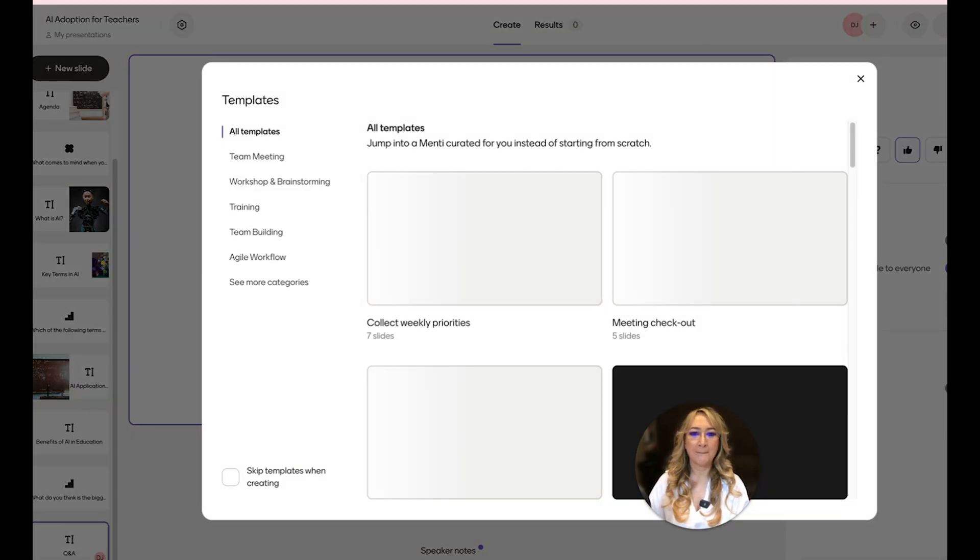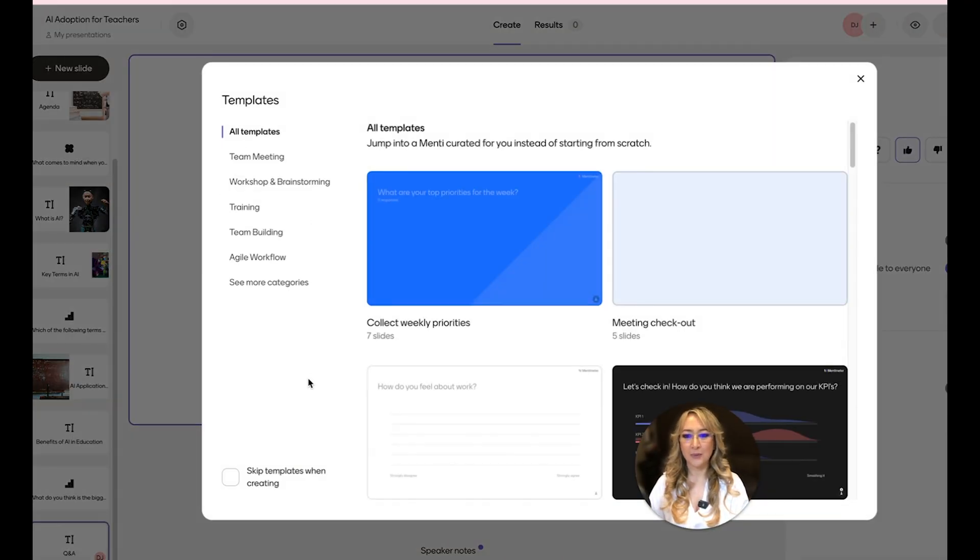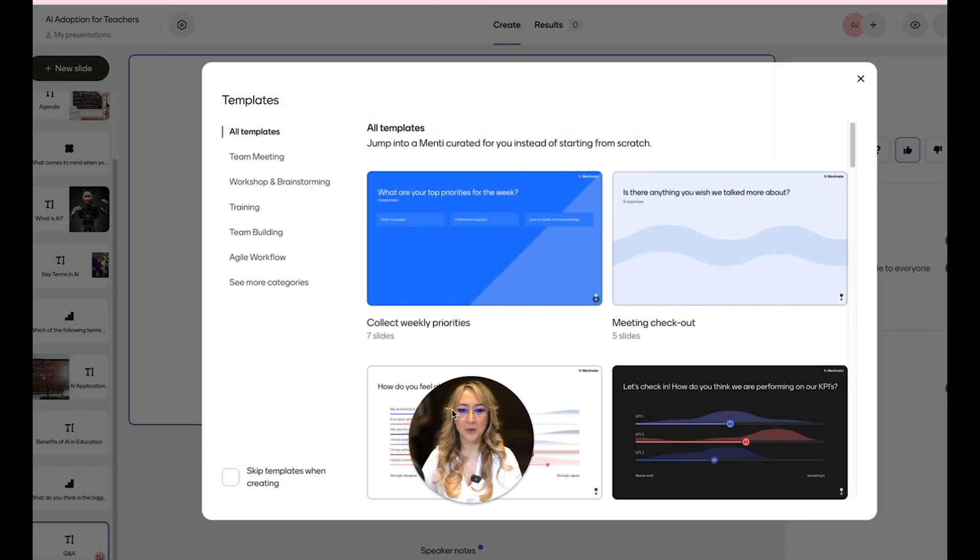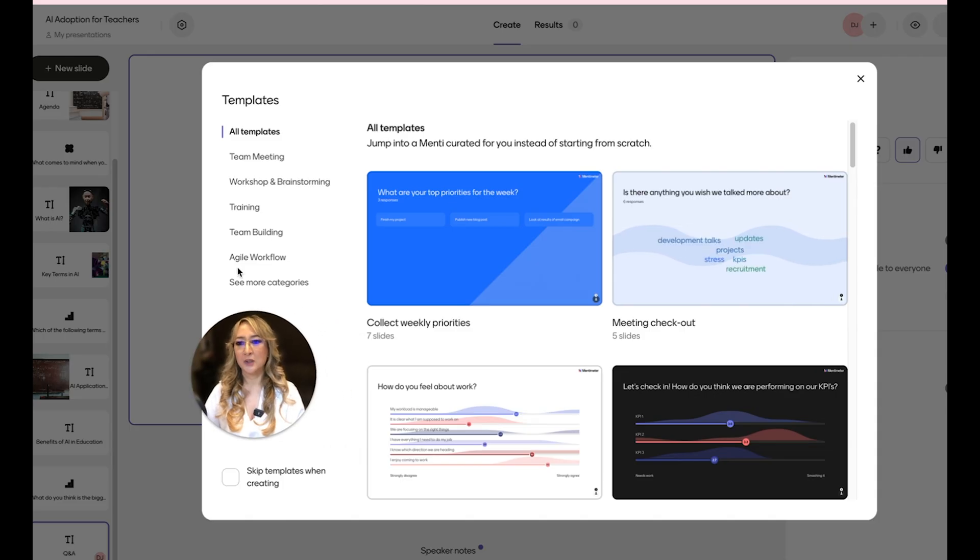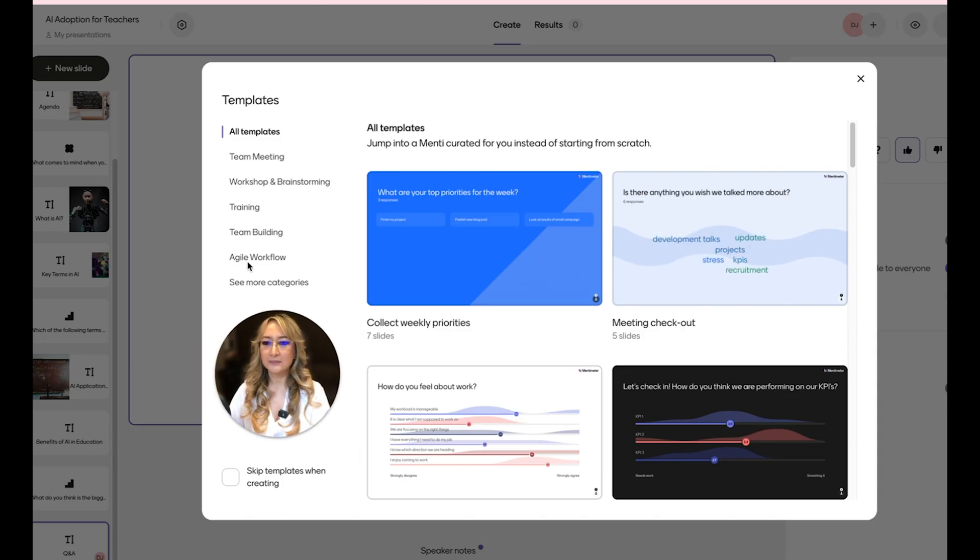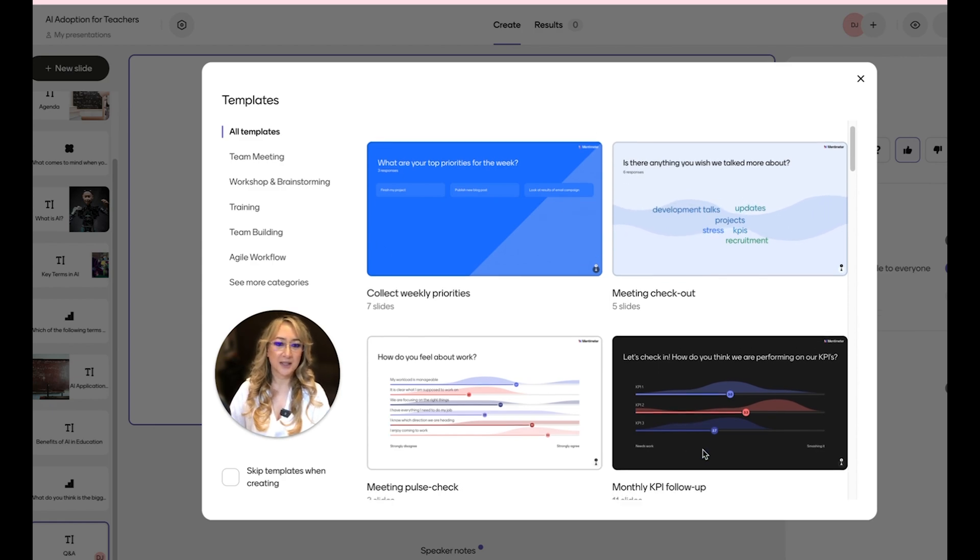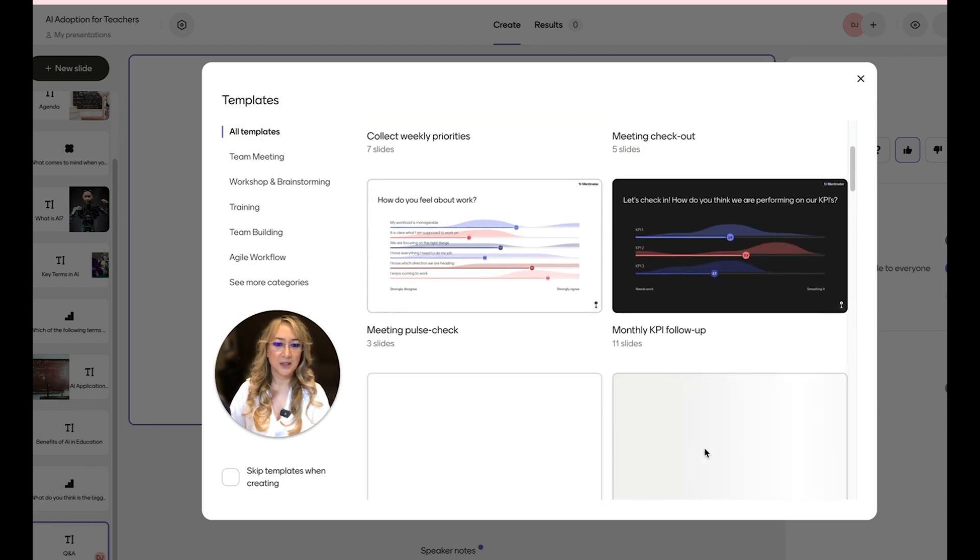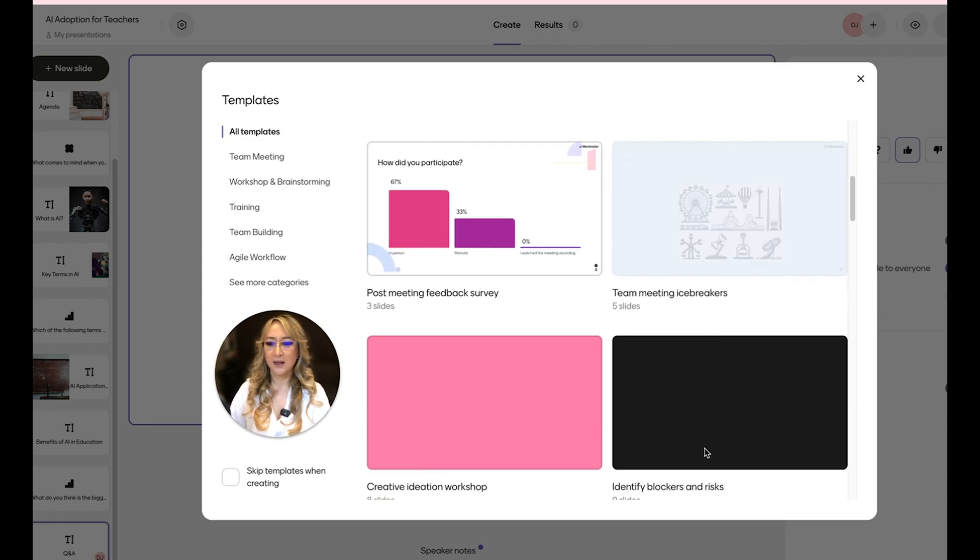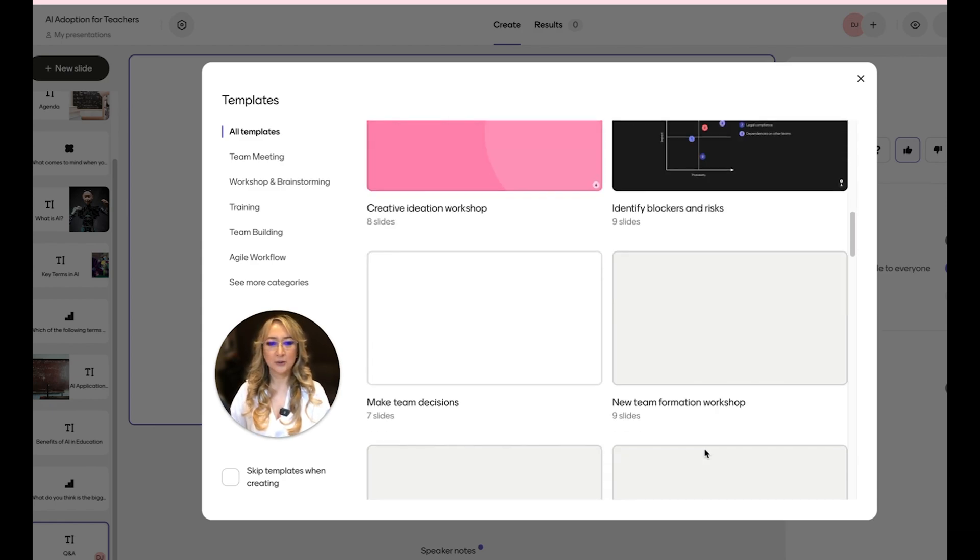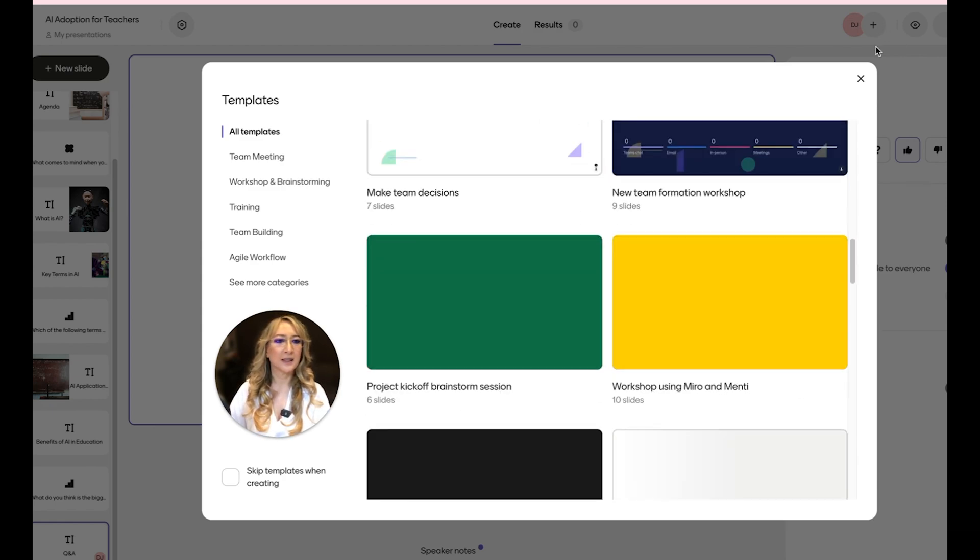There's also templates that we can jump to that I normally use. So if I'm in a team meeting, workshop, brainstorming, training, team building, agile workflow, or there's a lot more categories here actually, meeting, check-ins. I usually look at the templates here.